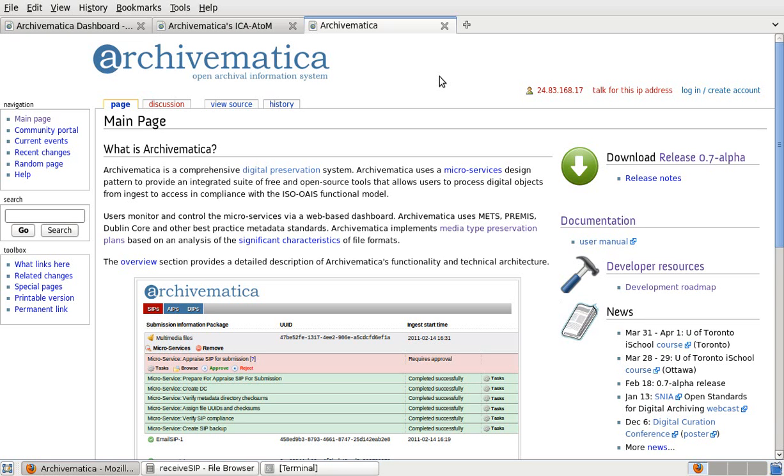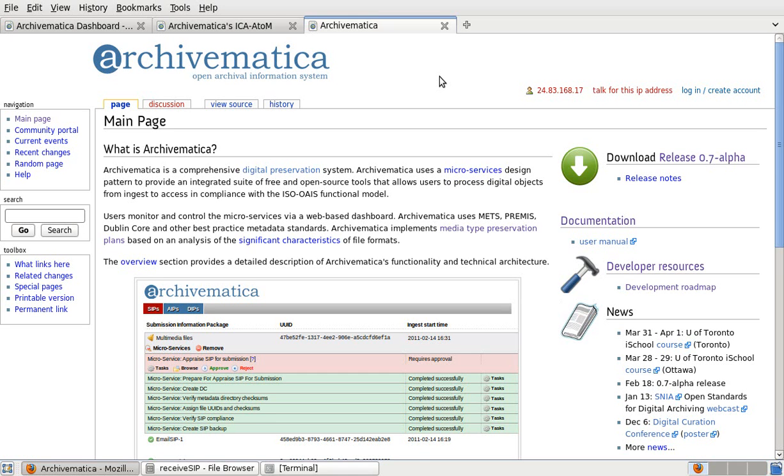What you're seeing on your screen is the Archivematica project's wiki. The address is www.archivematica.org. It gives a great deal of information about the project and the software, including details about Archivematica's system architecture. It also includes links to the download page and to installation and user documentation. It's a good idea to have a look at some of the pages on the wiki before installing and using the software.